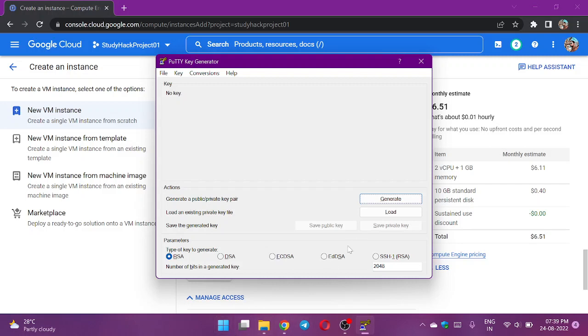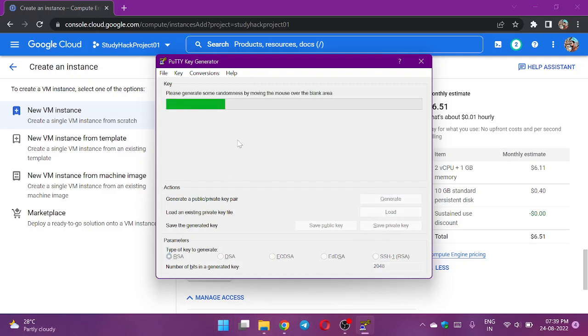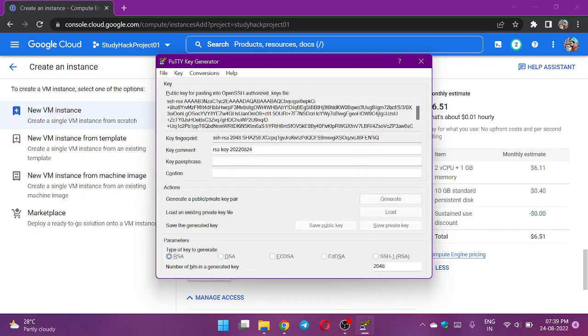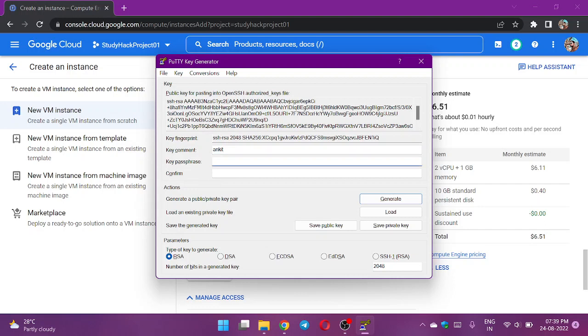In PuTTYgen I will generate a key for my instance. The key comment is the username, let it be okay. The key passphrase, let it be git12. The key passphrase is the password to login to the virtual machine server.